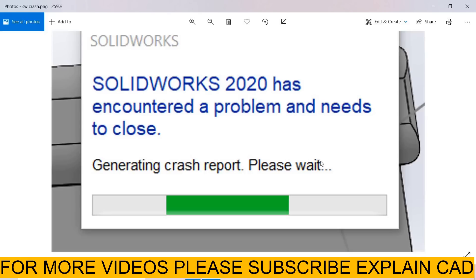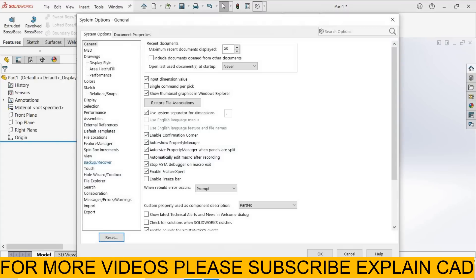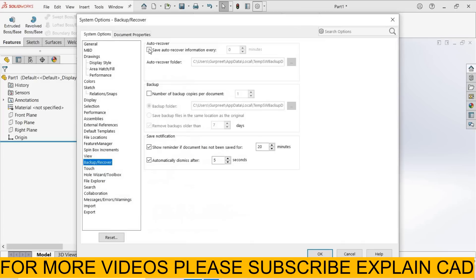To solve this problem, we have to select SOLIDWORKS from here, select Options, and here is the option Backup and Recover — select it, then select Auto Recover.